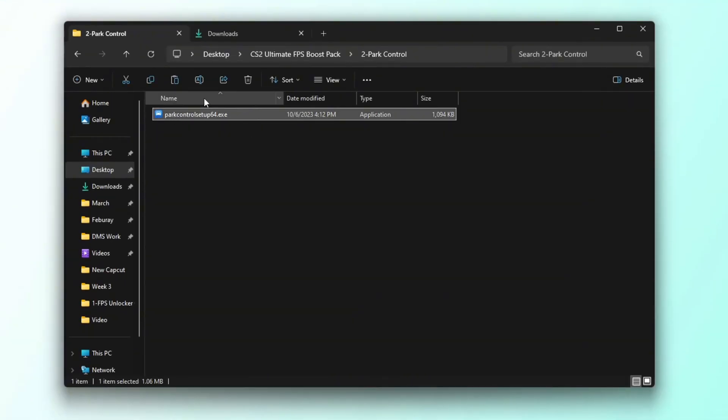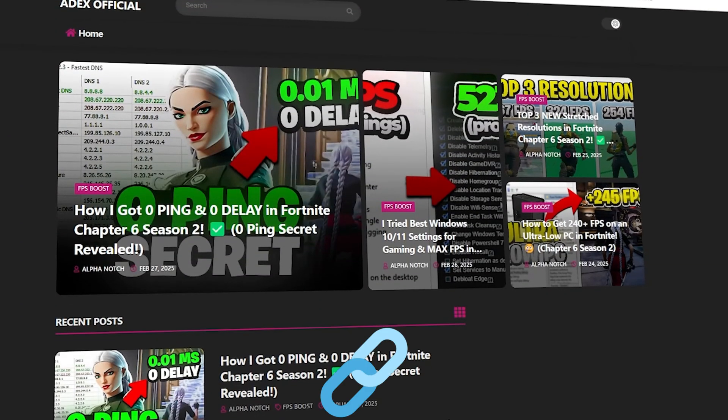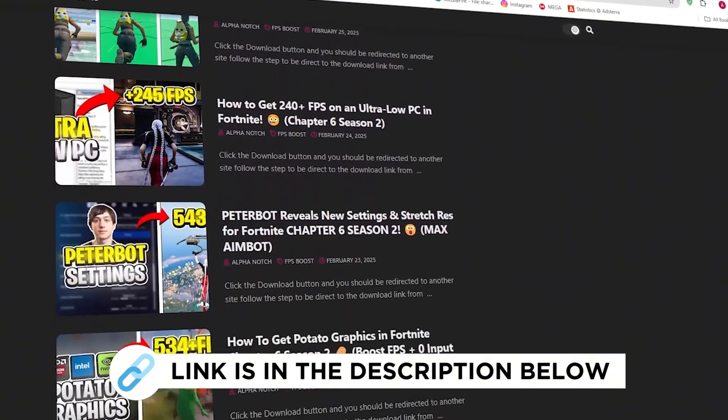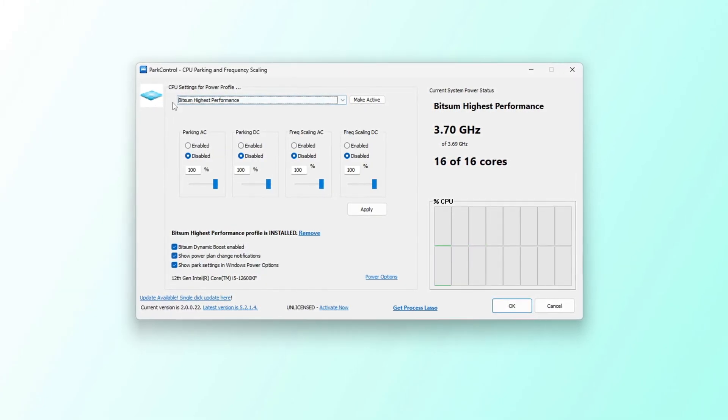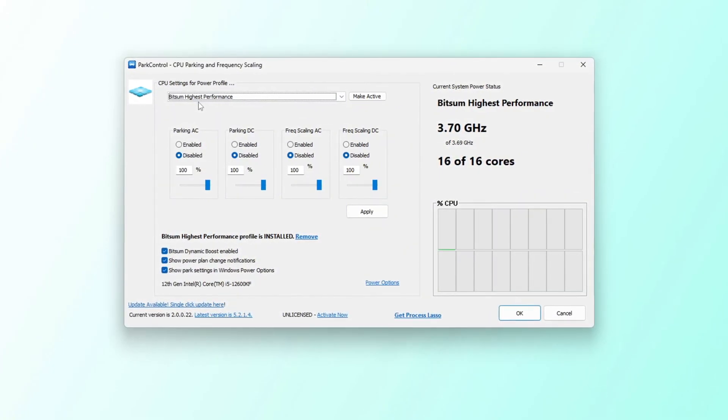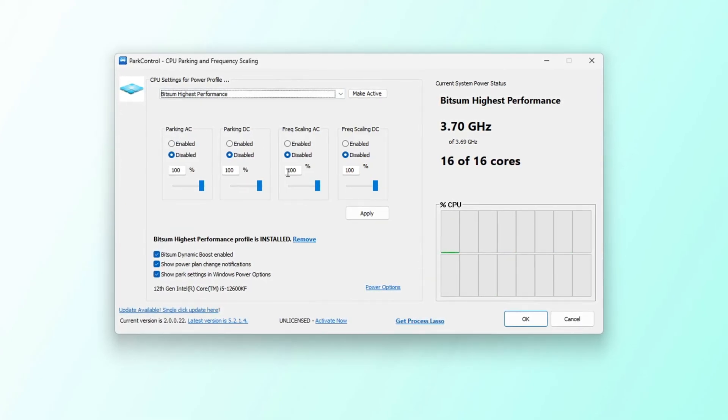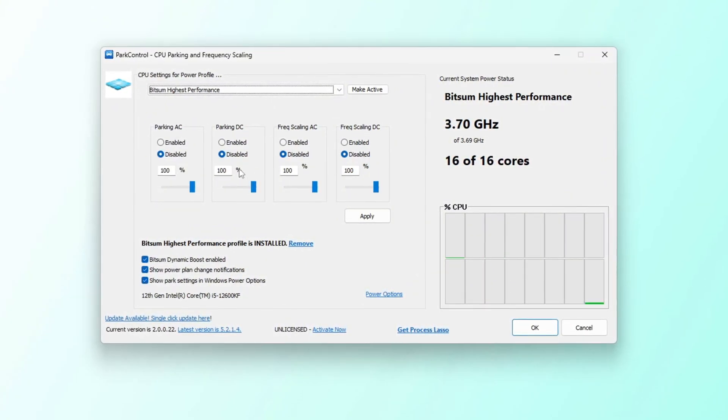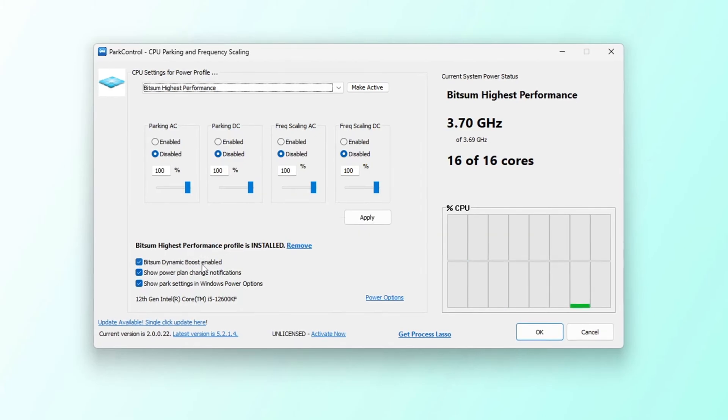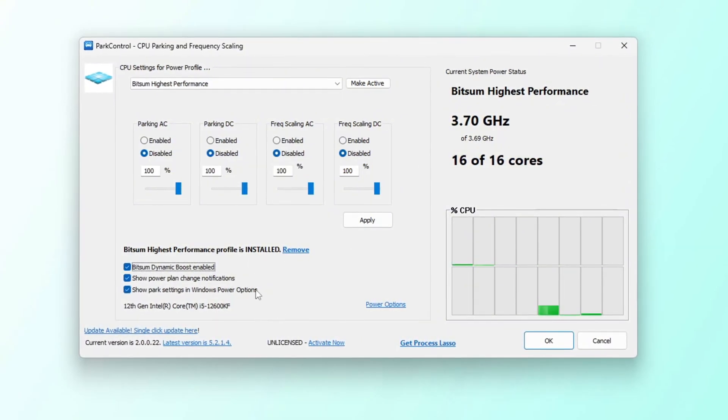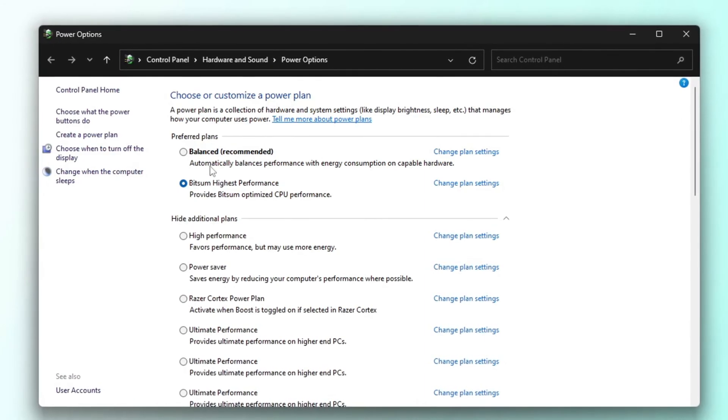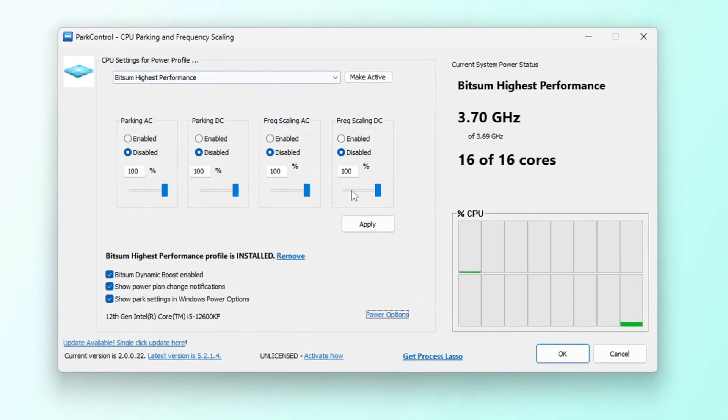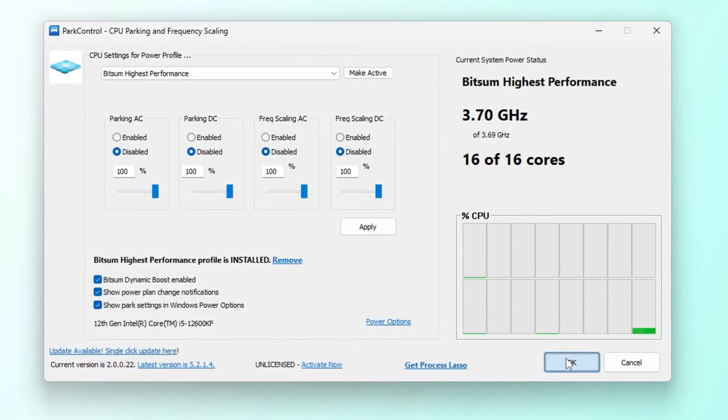In this step, I'm going to show you how to maximize your CPU's performance using an application called Park Control. You can get all the files I use in the pack from my official website. I've provided the link in the description. First, install and open Park Control. Once the application is open, scroll down and select the performance profile you want. Click on Bitsum Highest Performance to ensure your CPU runs at its full potential. Next, make sure that the following settings are disabled and set to 100%: Parking AC, Parking DC, Frequency Scaling AC, Frequency Scaling DC. Then find Bitsum Dynamic Boost and make sure it is enabled. This setting turns off unused CPU threads when performing light tasks like web browsing, but activates all threads when gaming to optimize performance. Finally, go to your power options and select Bitsum Highest Performance to get the best FPS and system responsiveness. Make sure all values are set to 100% for maximum performance. Once everything is set, click Make Active, then apply to save the changes.